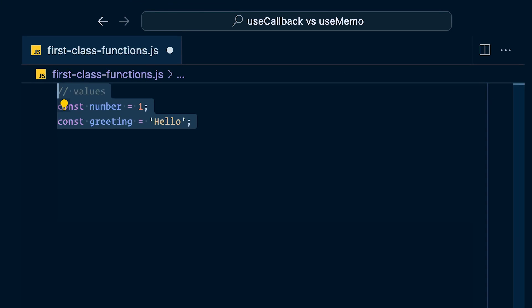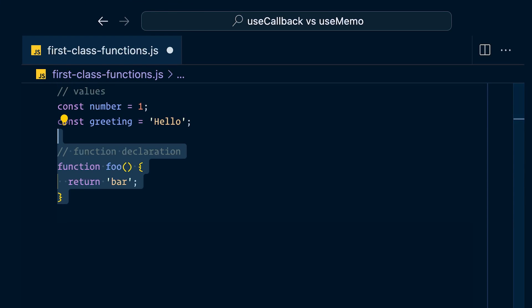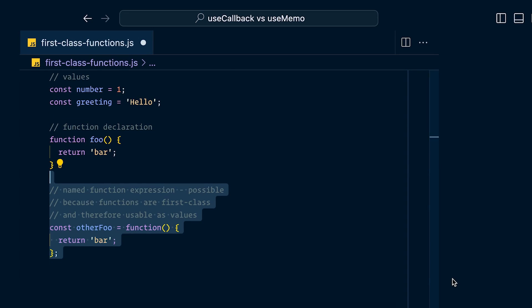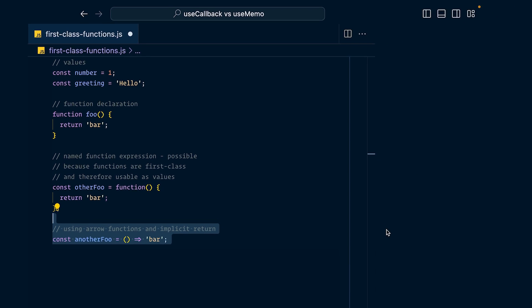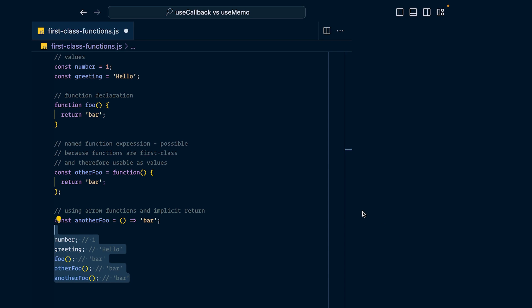First-class functions means that in JavaScript, you can assign functions to values, the same as assigning a string or a number to a value. You can have a function declaration, but you can also assign that function to a variable using a named expression, or it can be an arrow function assigned to a variable. And if you call all of these, even the functions saved into variables still work.